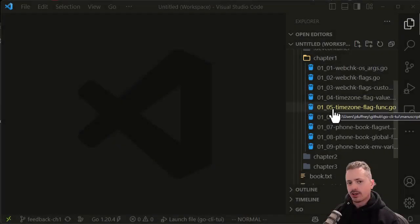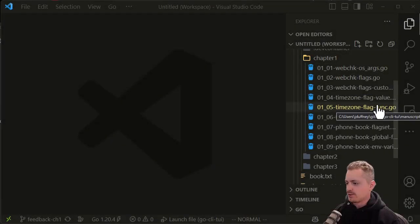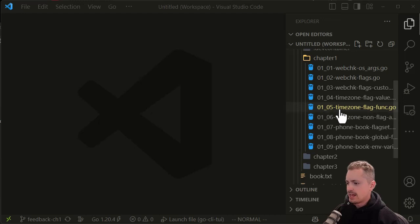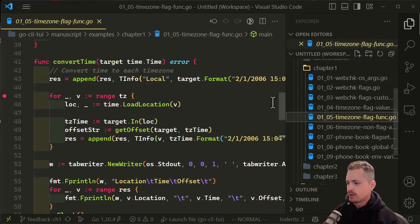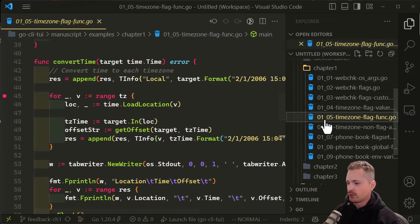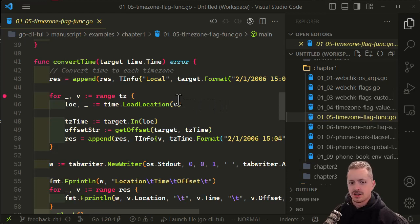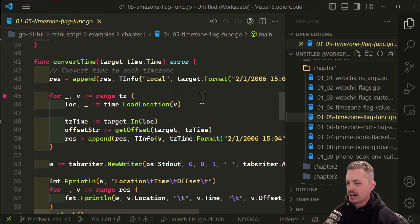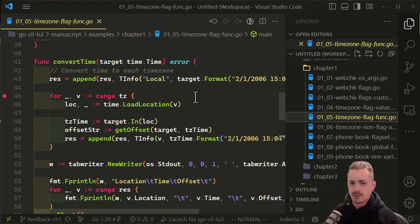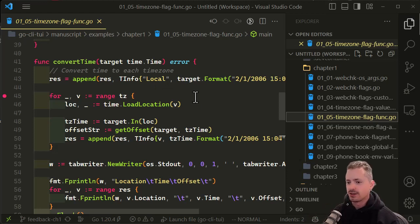What I have open here are some sample codes from a book that I'm reviewing. If we open up this one, 0105 timezone flag function, it's a timezone converter command line application. I was running into an issue where I would be passing in different timezones and it wasn't calculating properly, so I wanted to open the debugger.